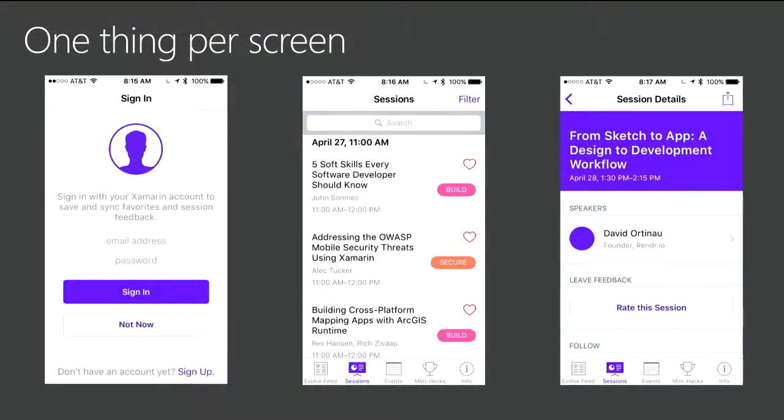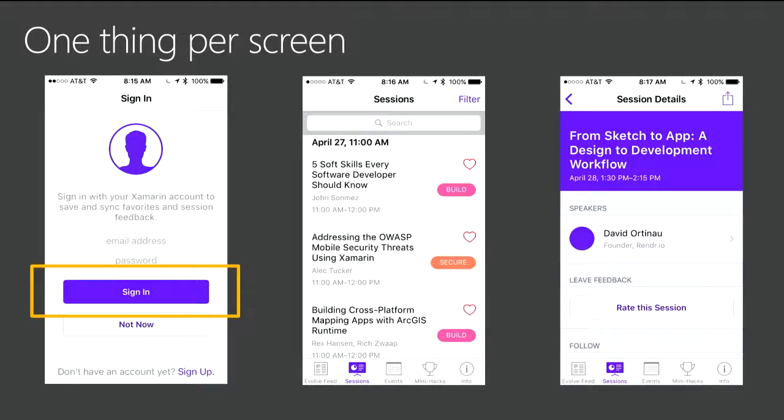Principle number two: one thing per screen. So what this means is, for example on the left-hand side, we've got a sign-in screen. It does really the one thing. So there should be no confusion. When the user gets to the screen, it's clear what they're going to do. And if they don't know what to do, they've got the register button, the sign-up button below it. If they've forgotten, the secondary actions are there, but the primary action, the primary purpose for that screen, completely clear.